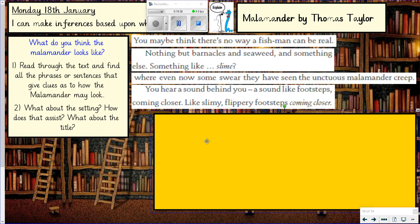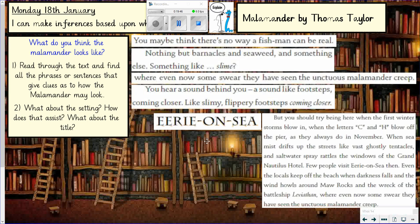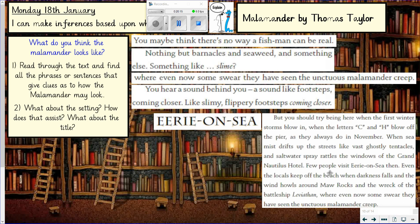The other thing I asked you to do is think about the setting and how it may help with the atmosphere and what the character might look like. The title is 'Eerie on Sea' — so quite frightening, a little bit scary. Then there's this passage giving you the atmosphere and mood of the chapter: a winter storm, the C and H have blown off the pier, sea mist drifts up the streets, saltwater spray rattles against the hotel, few people visit, the locals keep off the beach, there's a shipwreck — and that's where the character creeps. So clearly it's not a particularly pleasant setting. There's this strange, mysterious creature in the sea somewhere, and now in my head I've got quite a clear image of what I think the Malamander looks like.